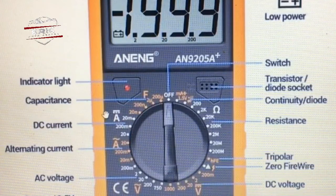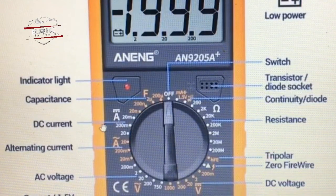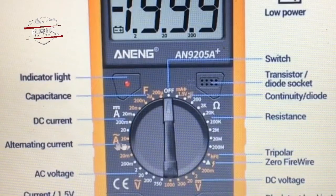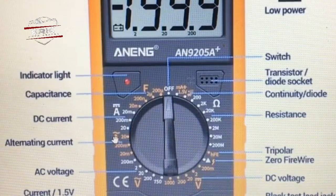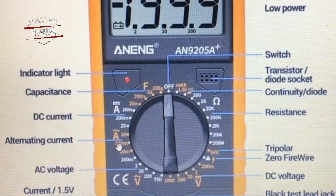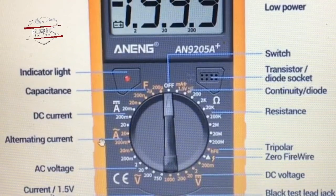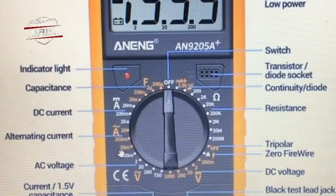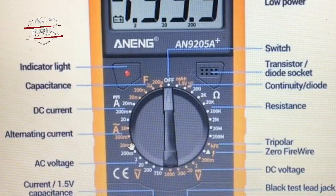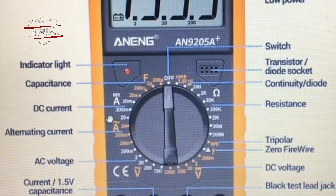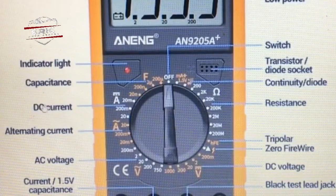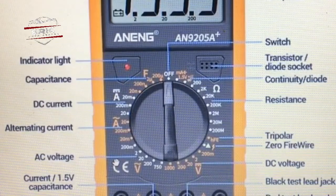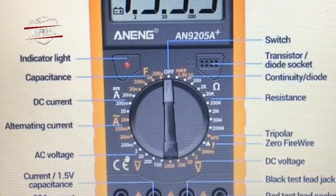Moving forward we have DC current, then DC voltage at 200k, and we have alternating current which is also at 200k. Moving forward to 20k — all of these indicate AC and DC current and voltage ranges.